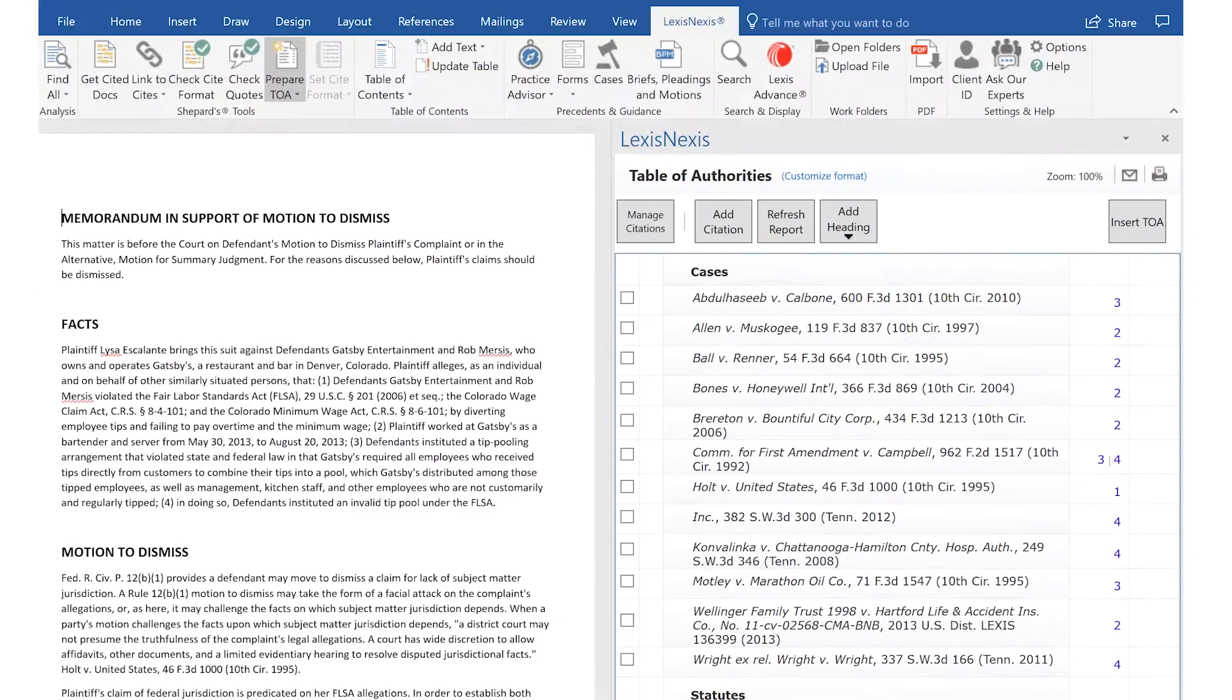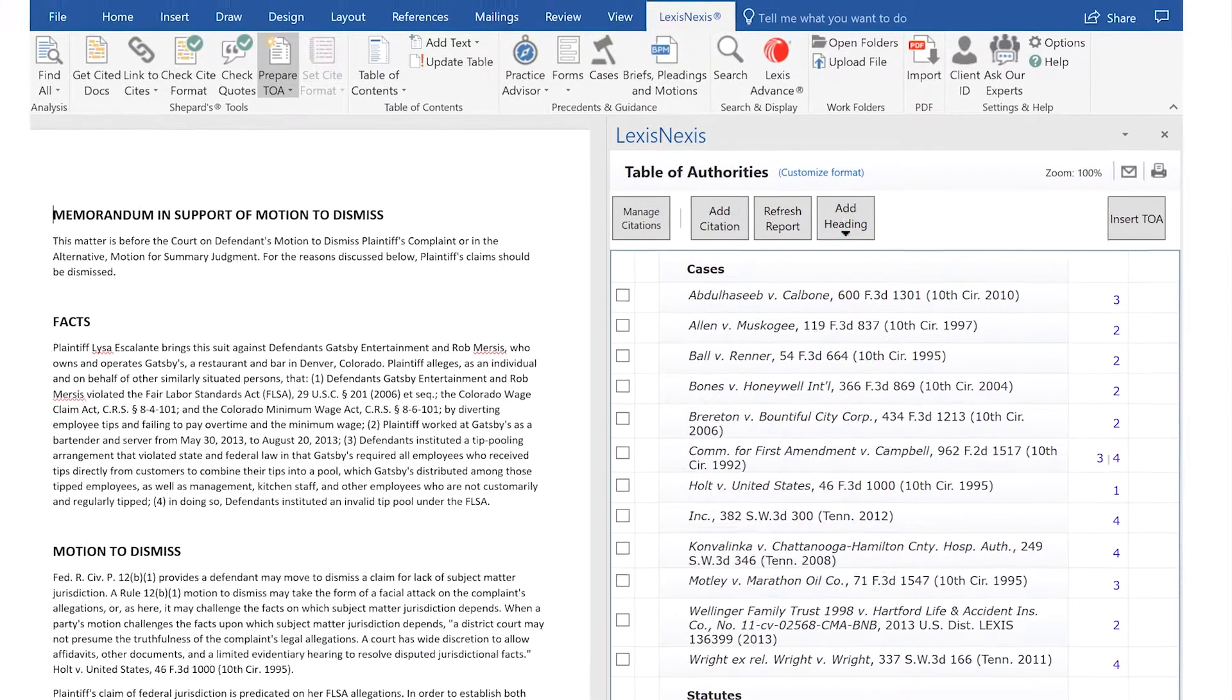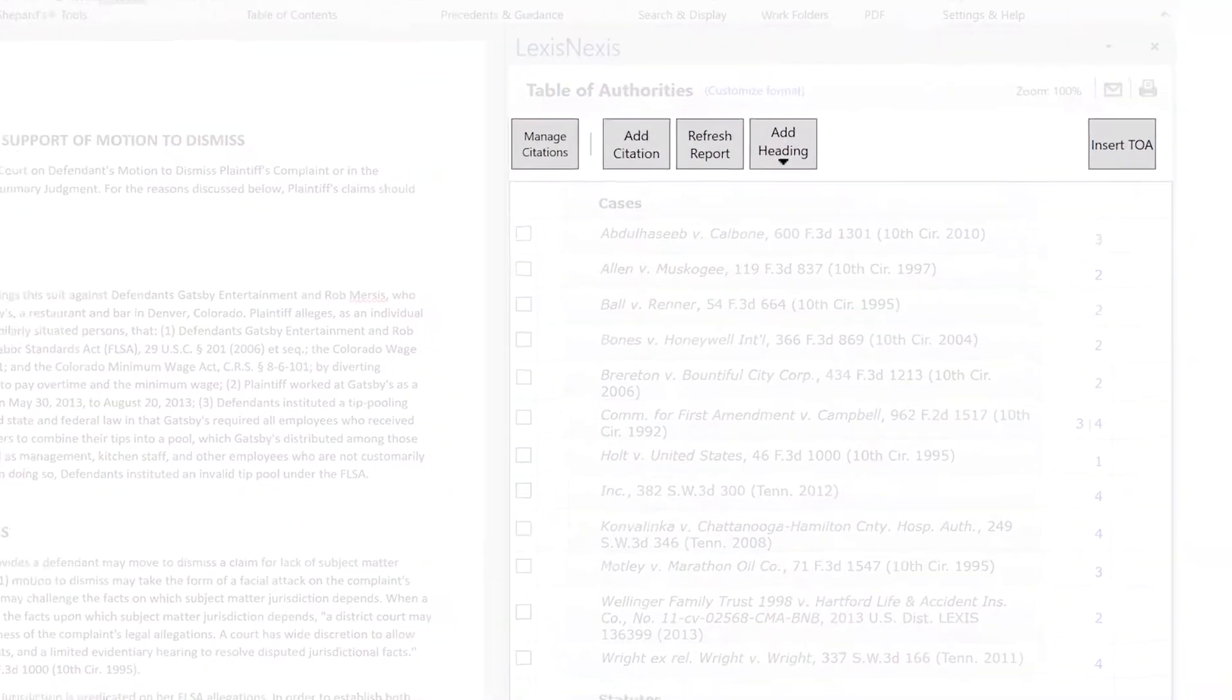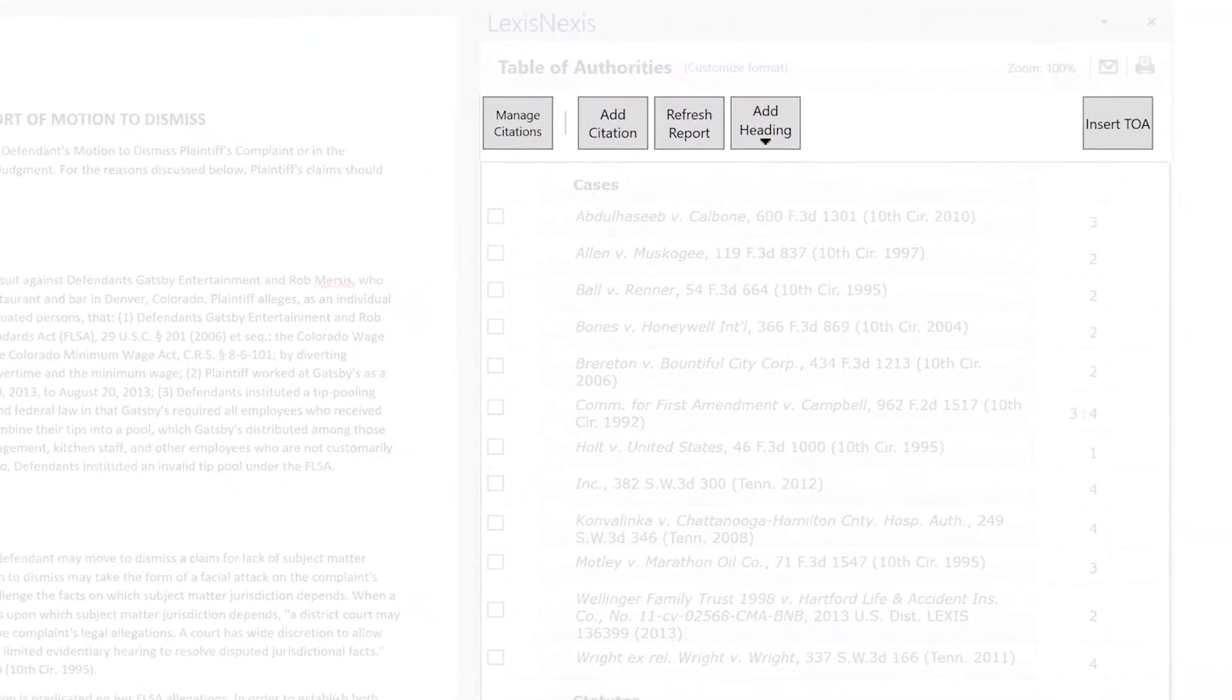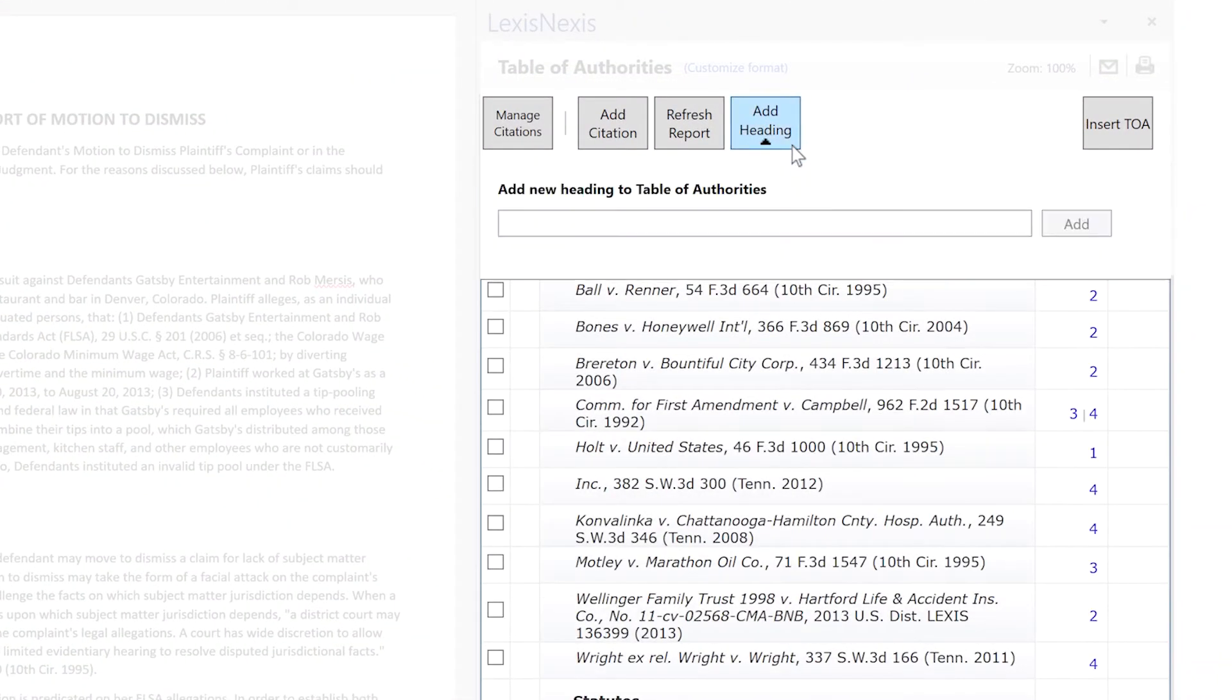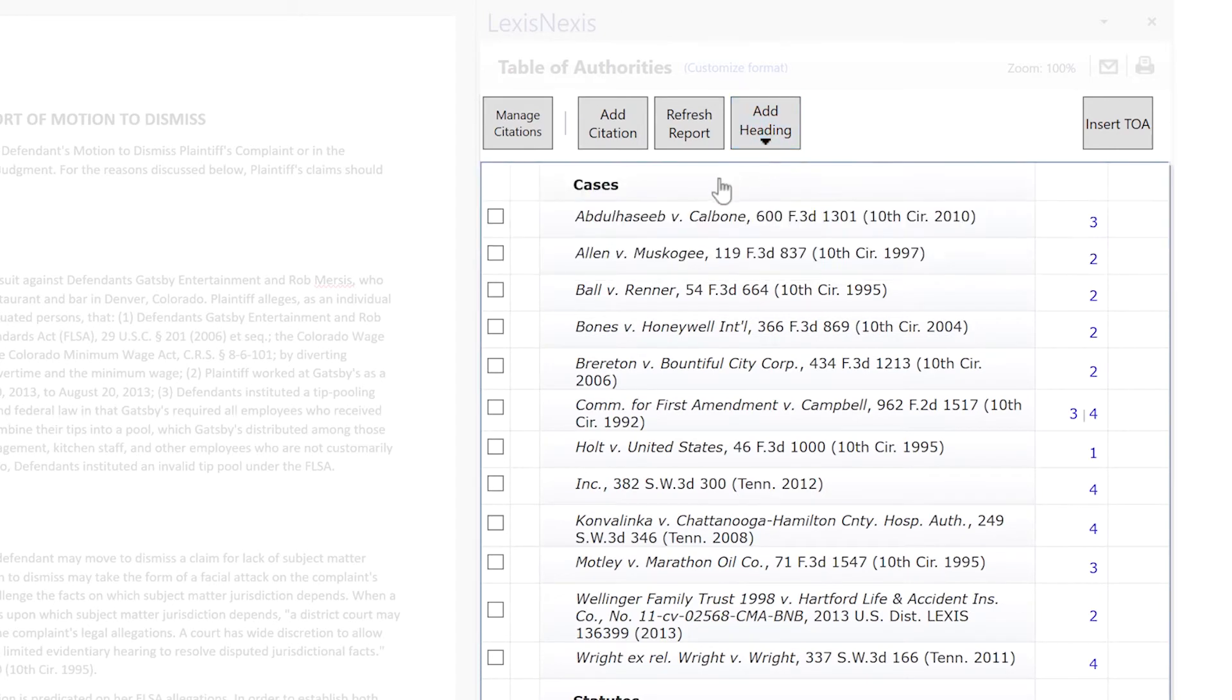In the Citations Preview pane, you can create customized section headings for your Table of Authorities for a particular document. You can add a customized section heading to your Table of Authorities.